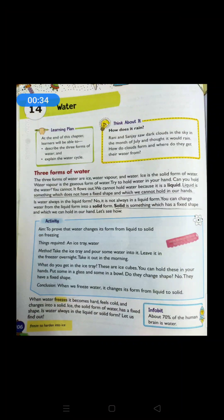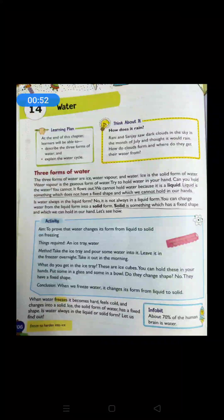So what is the learning plan? At the end of this chapter, learners will be able to describe the three forms of water — yes, water exists in three forms — and you can also explain the water cycle, how it is going on.